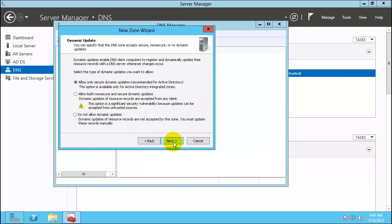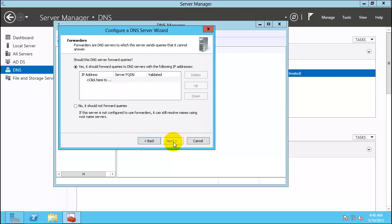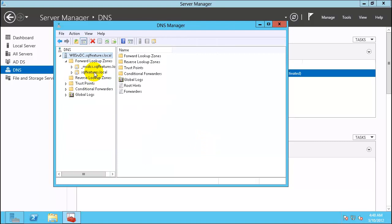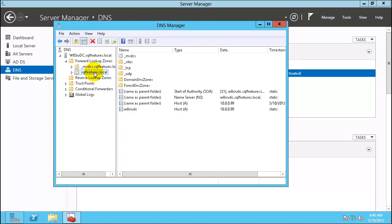Click Next through the remaining steps. Click on sqlfeatures.local and you should be able to see the Host A entries. This is all we need in the domain controller to test out what we want.